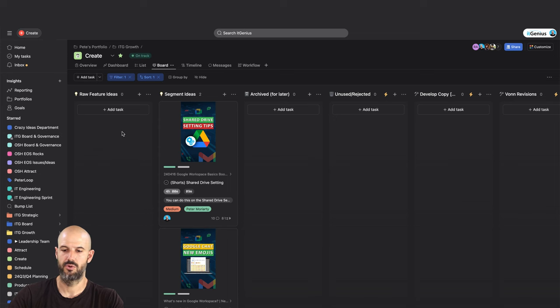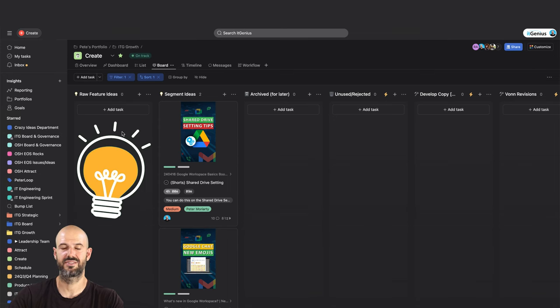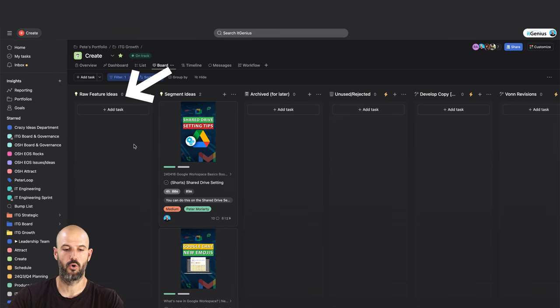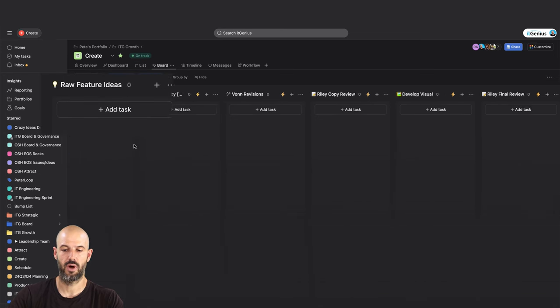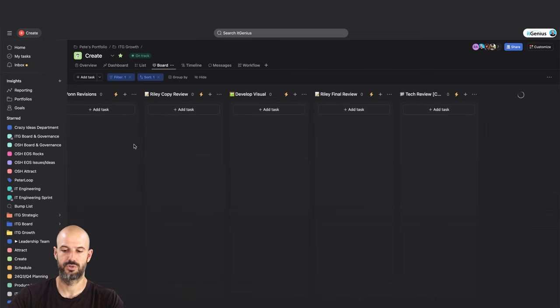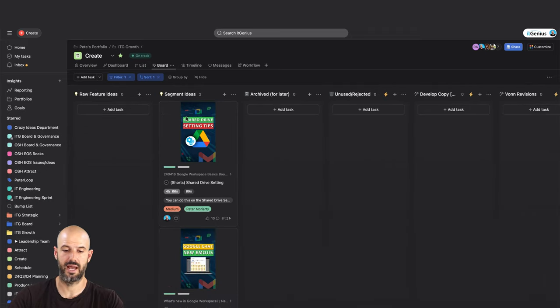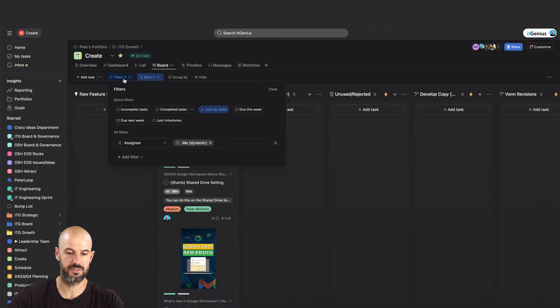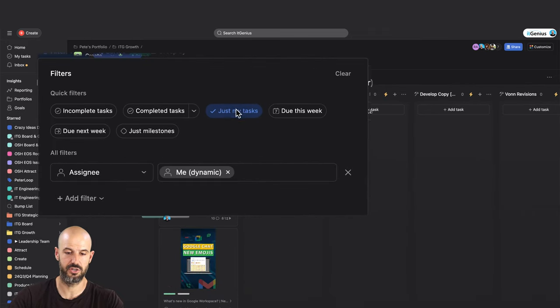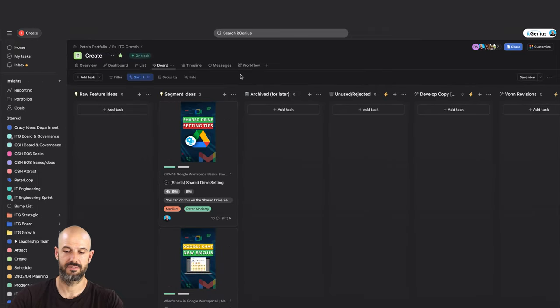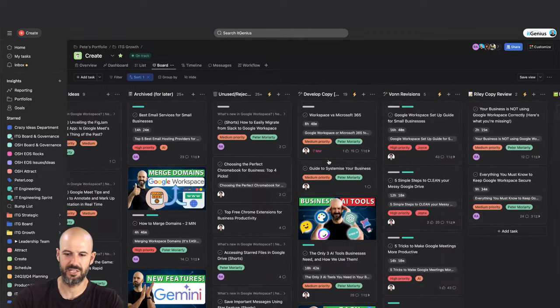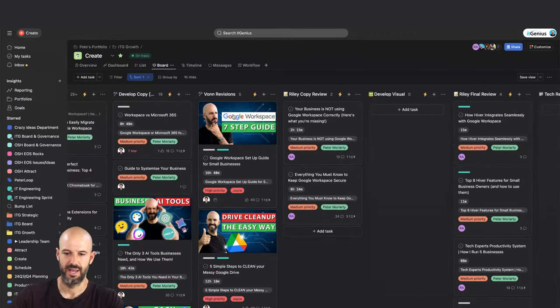This is how we take ideas from raw idea right through to completion. You can see a lot of these columns are empty right now because I've got a filter set so it only shows me my tasks. I'll remove that filter. You can see here as we go through each stage.